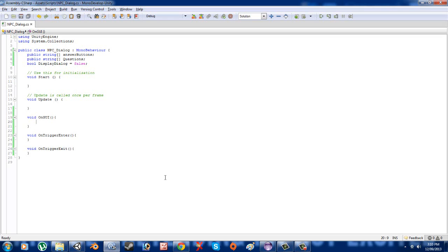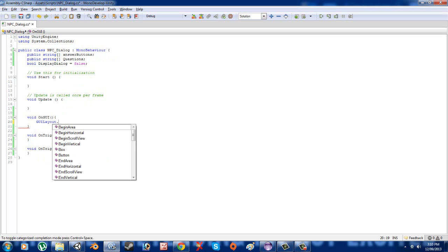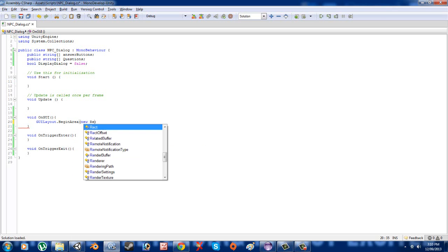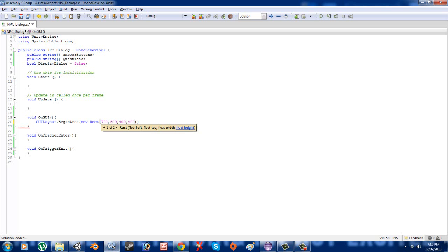Let's head back over into MonoDevelop. What we're going to want to do is create the GUI layout. So we've got GUILayout dot BeginArea, and we're going to want it to take a Rect, so we'll pass in new Rect. I want it situated in the middle of the screen, so I'll go about 700, down about 600, and probably 400 by 400. For those of you who have done GUI styles before, you can make a GUI style in there if need be.